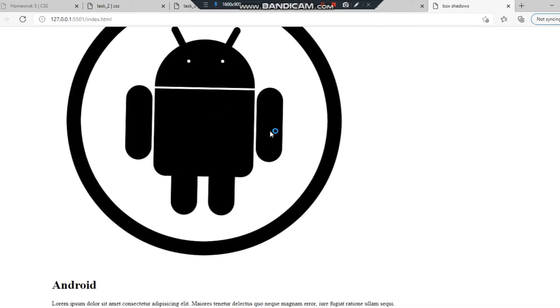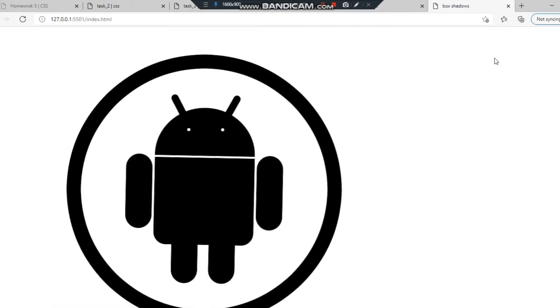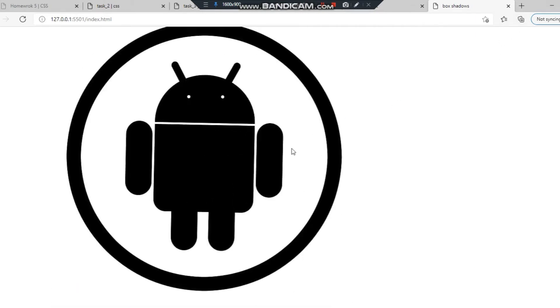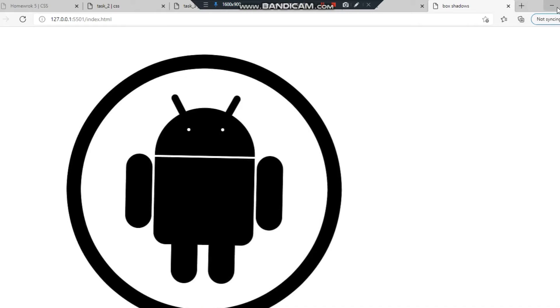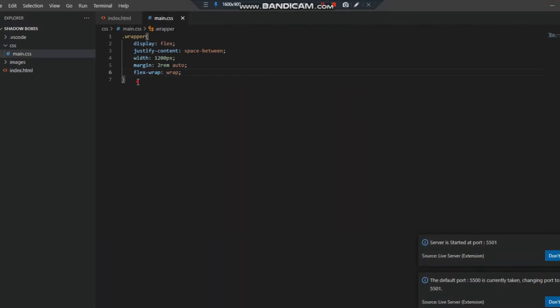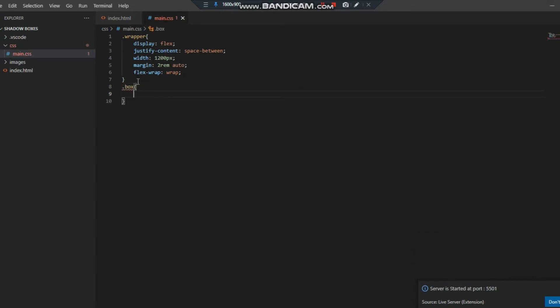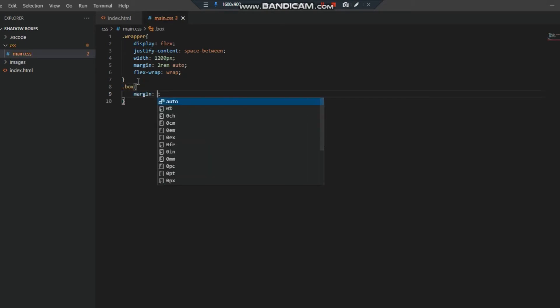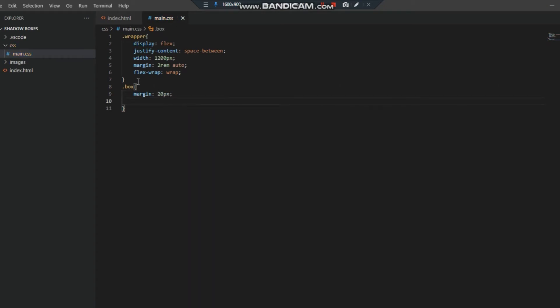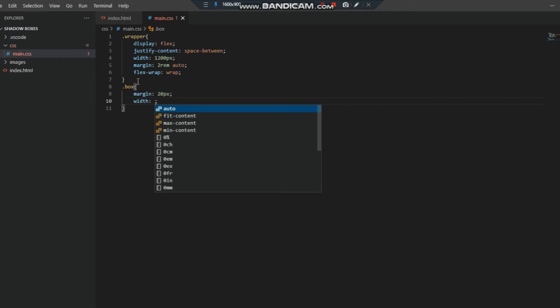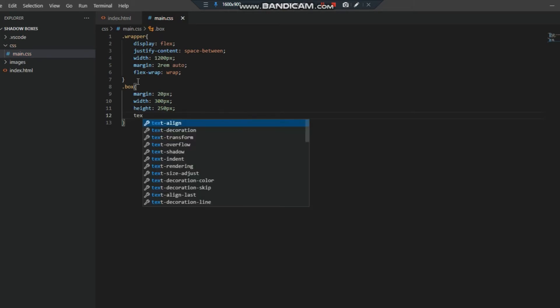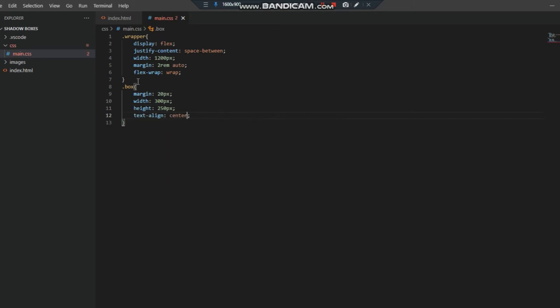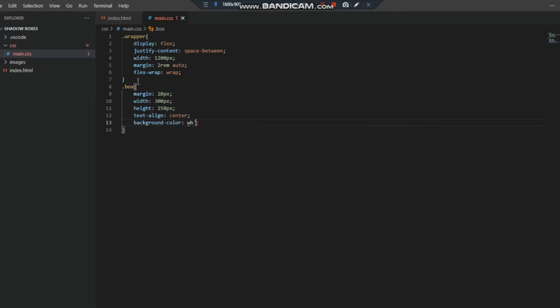As you can see here is our wrapper and I have to style the box now. Let's style the box: margin 20 pixels, width 300 pixels, height 250 pixels, text-align center, and background color.